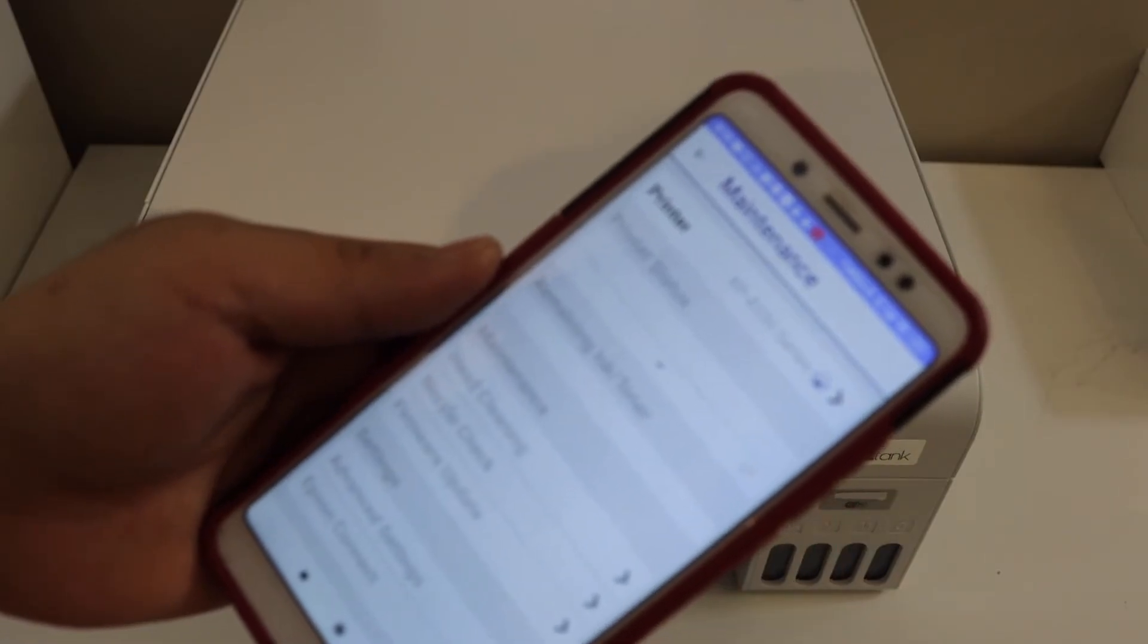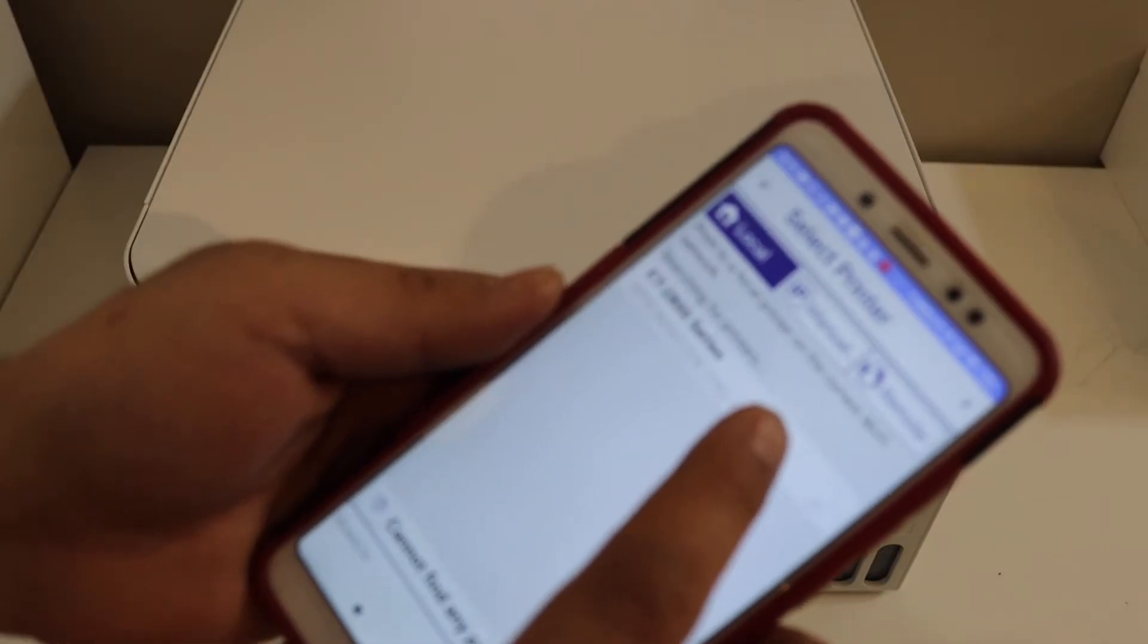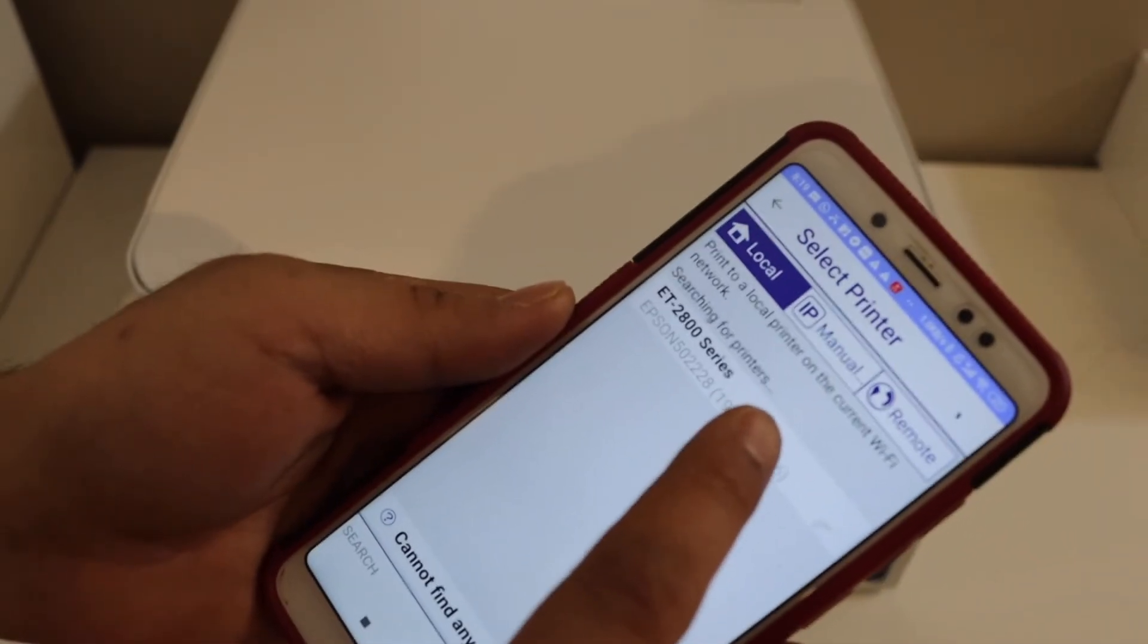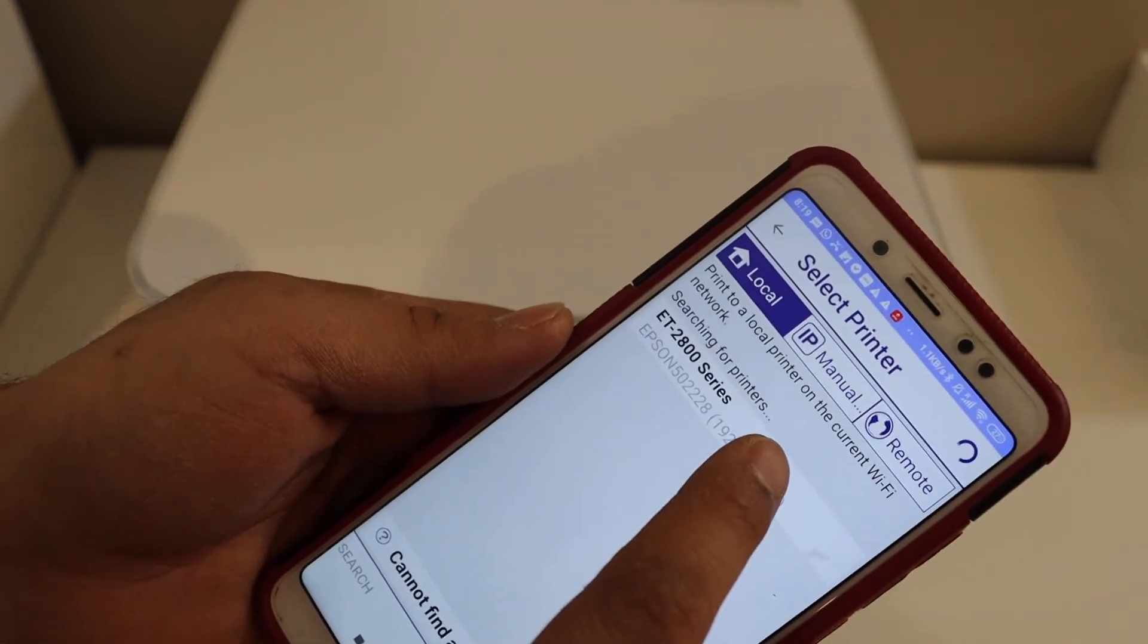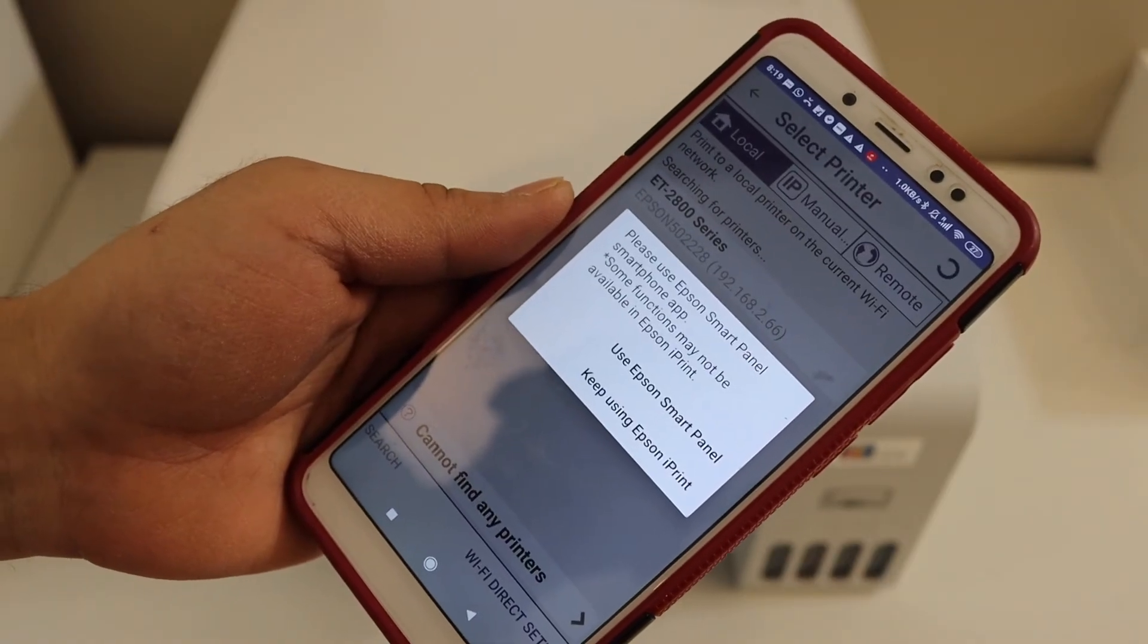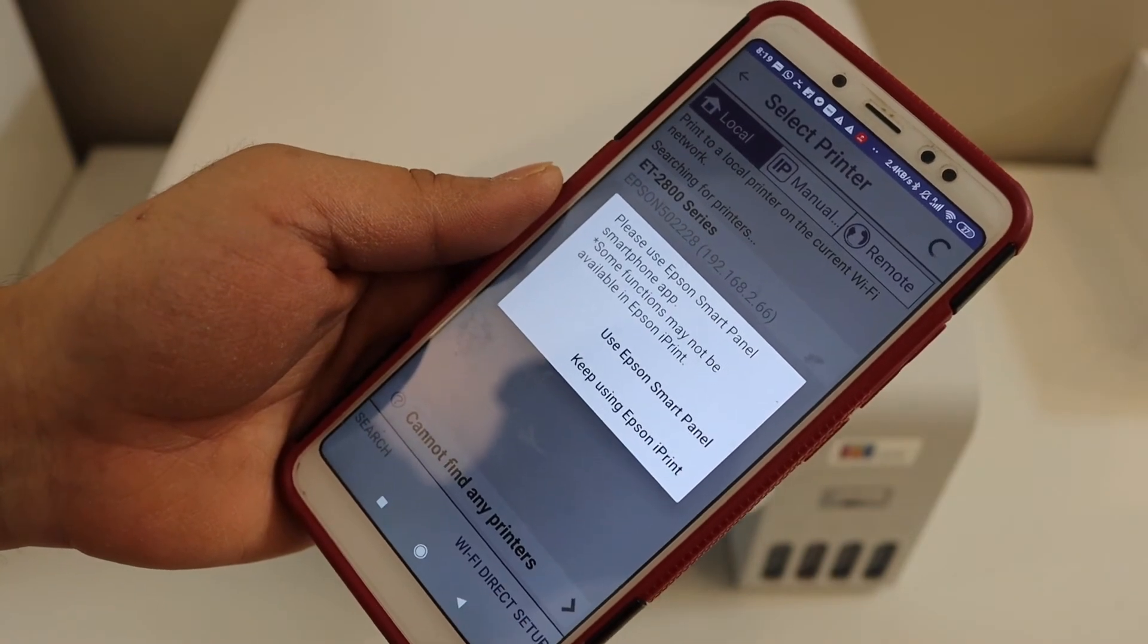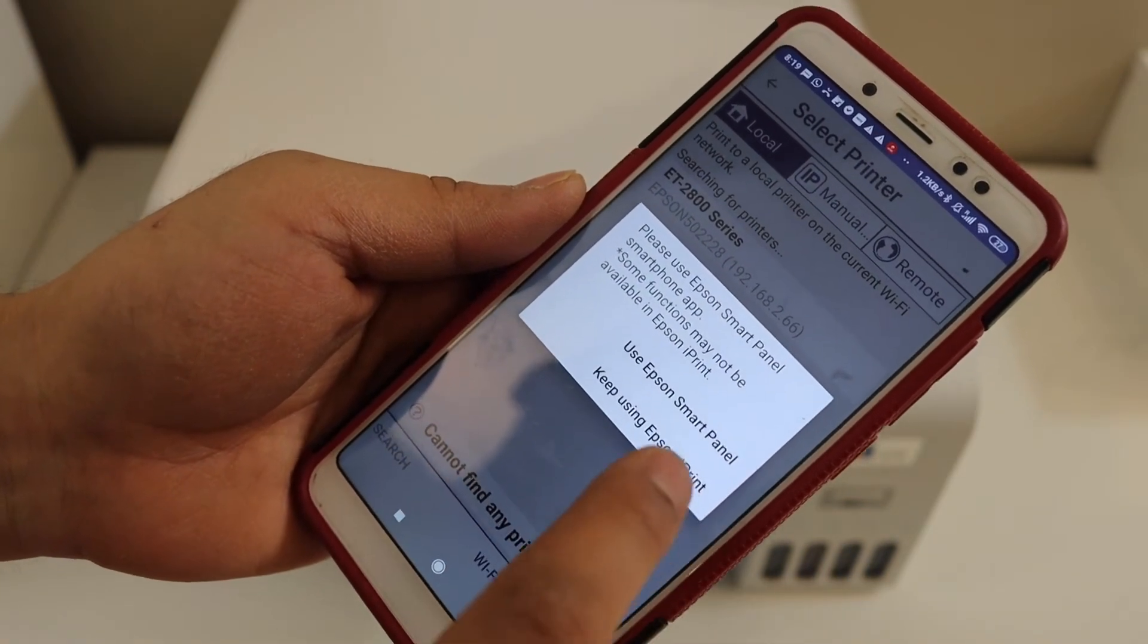On the next screen you will see ET2800 series, select it. You get the option to use Epson Smart Panel app. If you don't want to use that, simply keep using the Epson iPrint app.